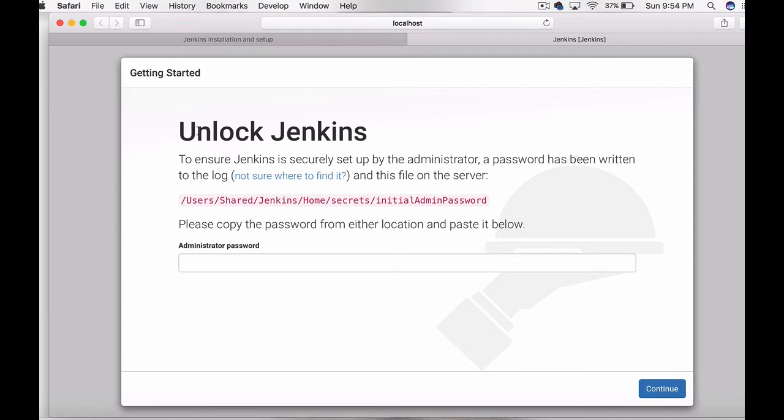The next step is you need to unlock Jenkins. So first go to the user's shared Jenkins folder.